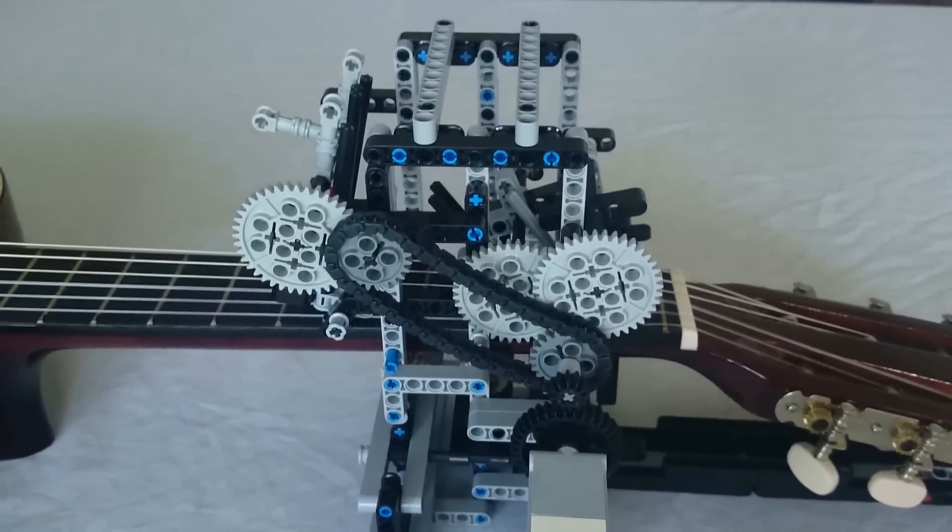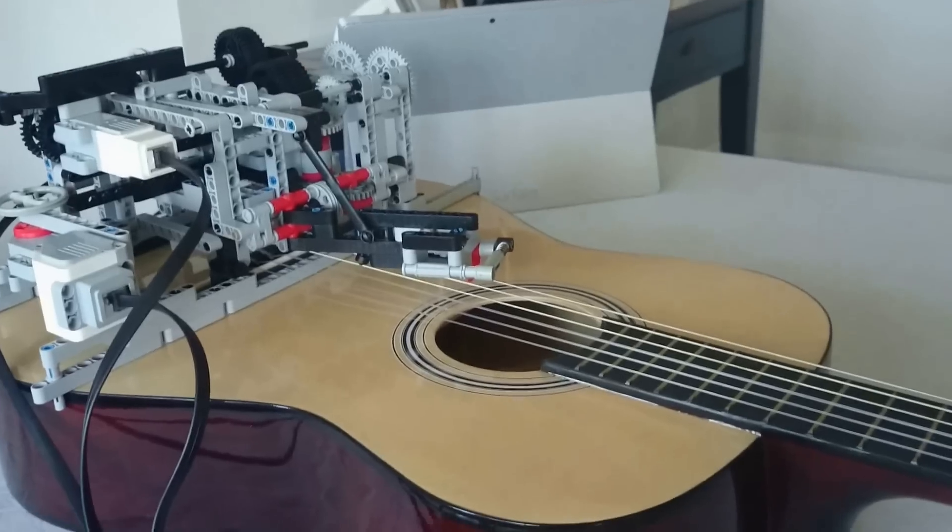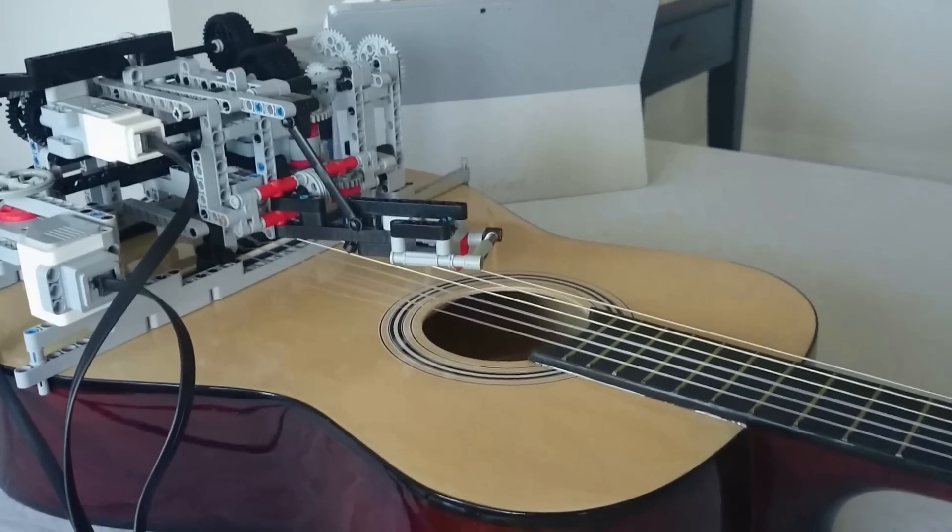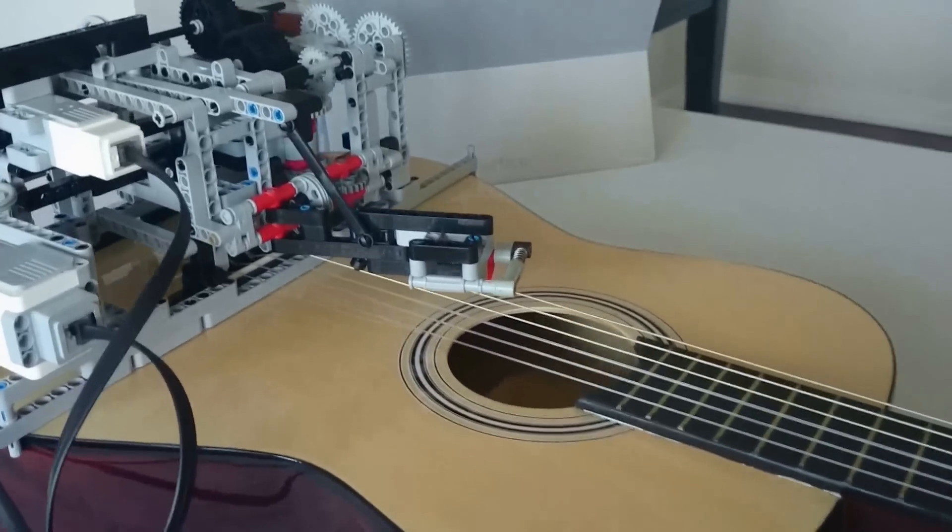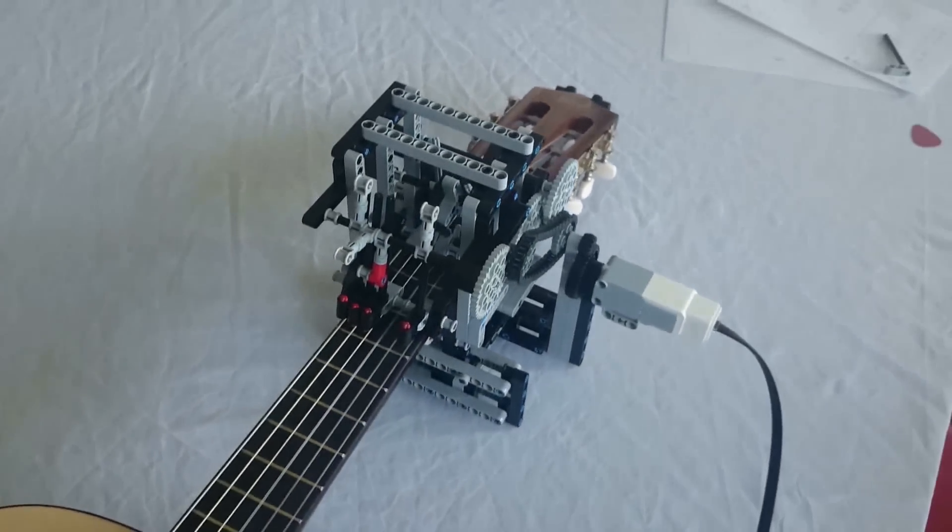Okay guys, that's pretty much it. I don't know if any of you were thinking of making your own guitar playing Lego robot, but if you were, hopefully I've given you some ideas.